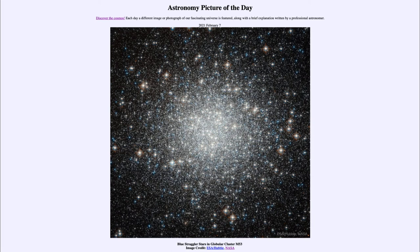We use things like those blue straggler stars to help us understand a lot about the cluster and the universe itself. That was our picture of the day for February the 7th of 2021, titled 'Blue Straggler Stars in Globular Cluster M53.'